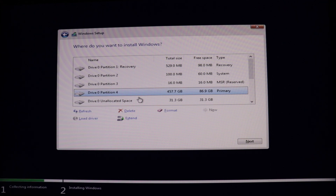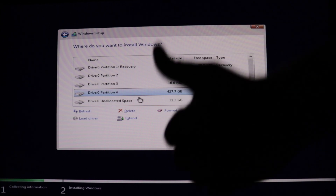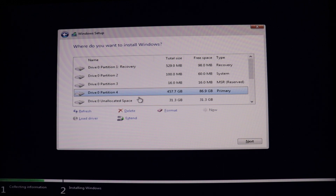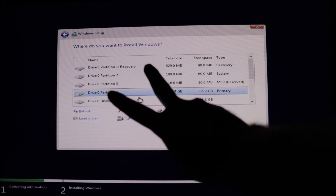That's it, guys — this is how you make a bootable Windows flash drive using your Android phone, even without a working Windows OS on your computer. If you like this video, please give me a thumbs up. If you have any questions, write them in the comments. Thanks a lot for being part of this video — I'll talk to you in the next one. Peace.